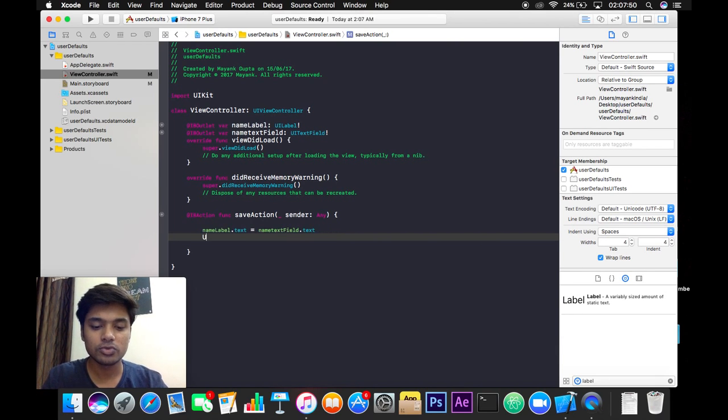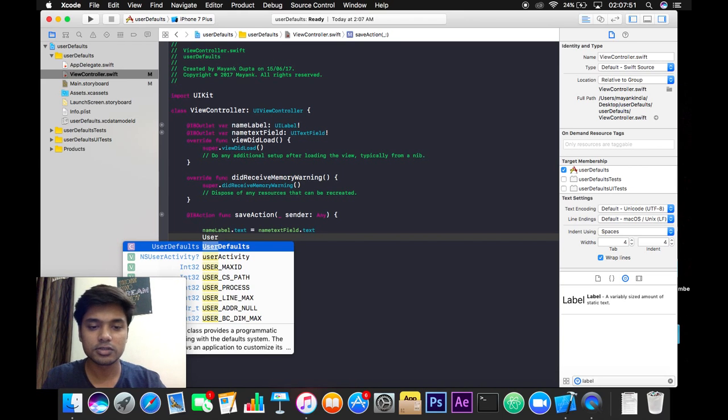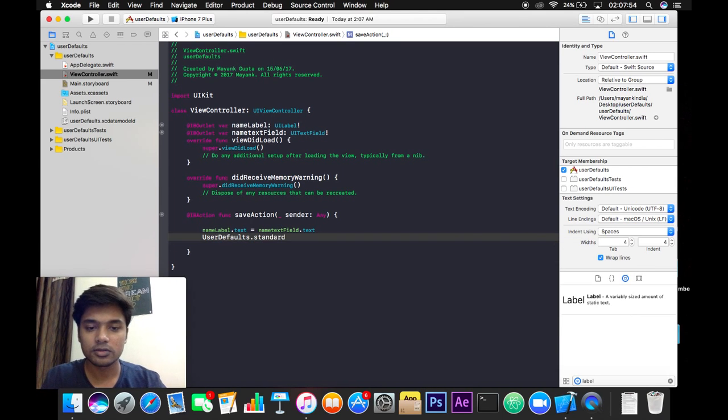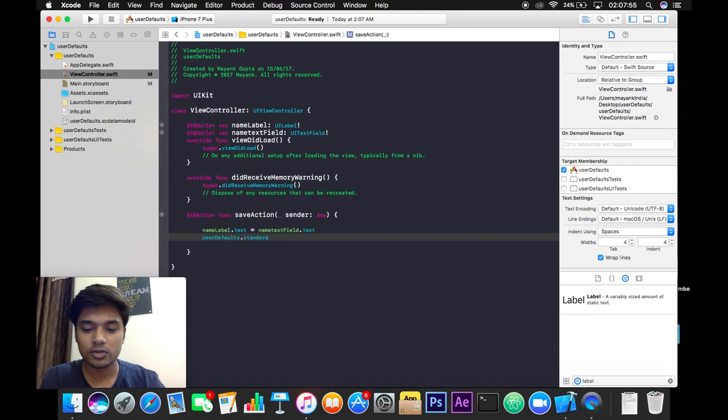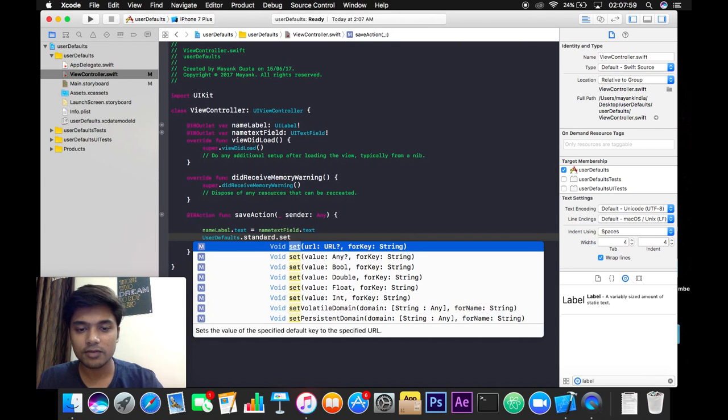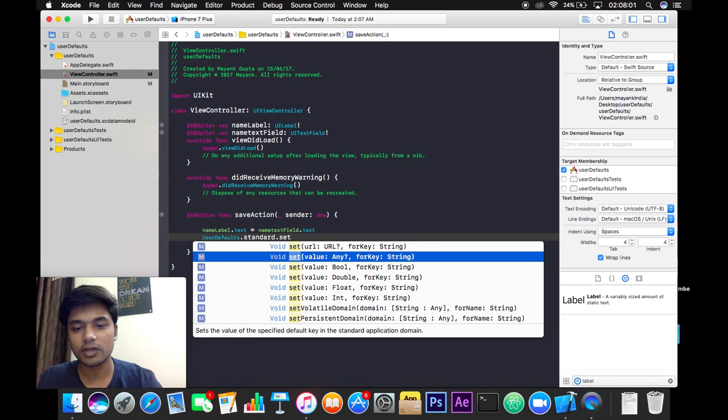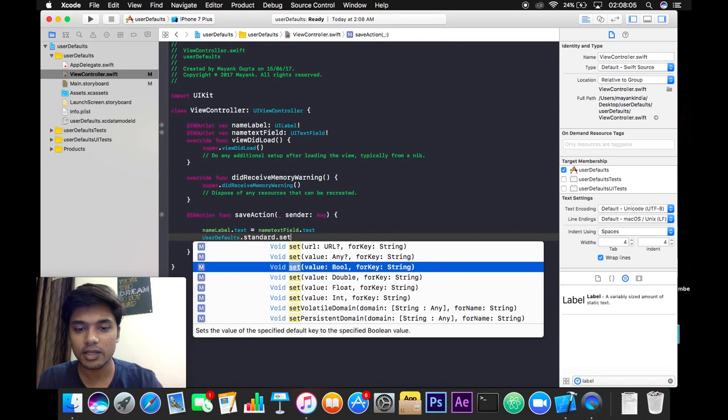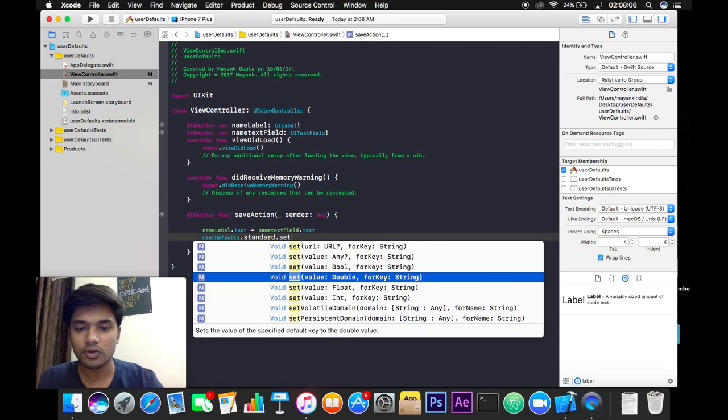And in the next line let's write UserDefaults.standard.set, and here you can see that we can set the value for any for key string, for value bool, for string for key string again, and for double, float, int like that. Here we will take value any.